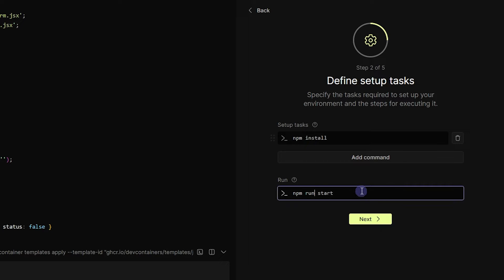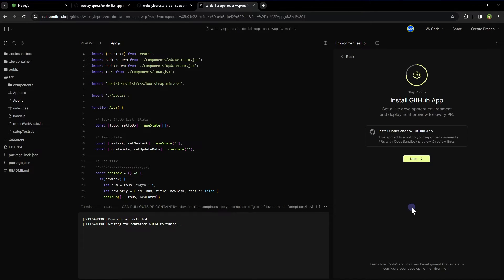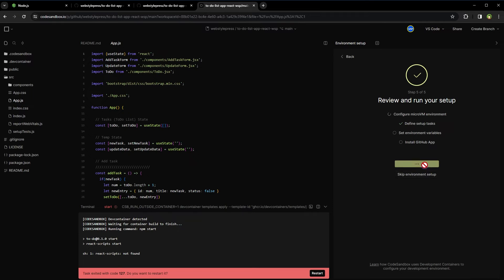This repository doesn't need environment variables. Click Next, Next, Apply and Start.